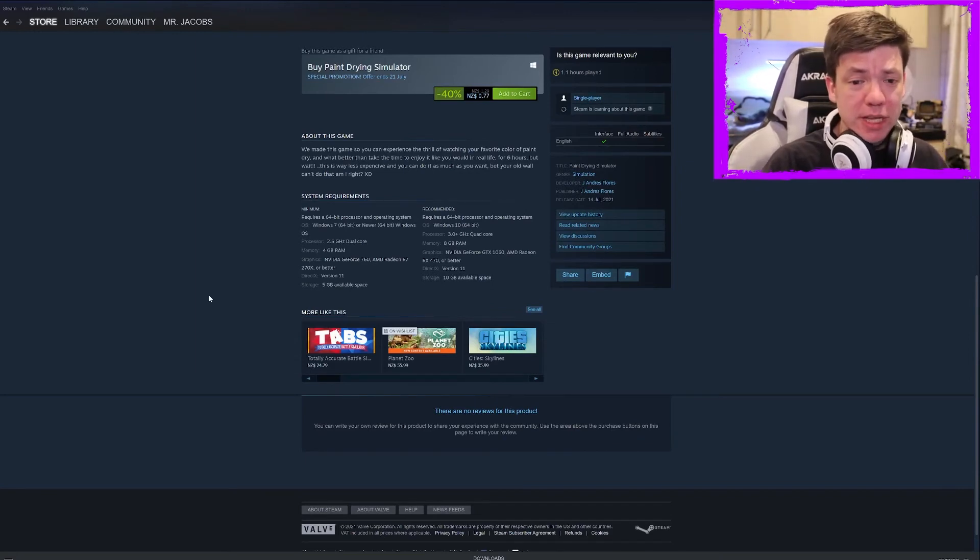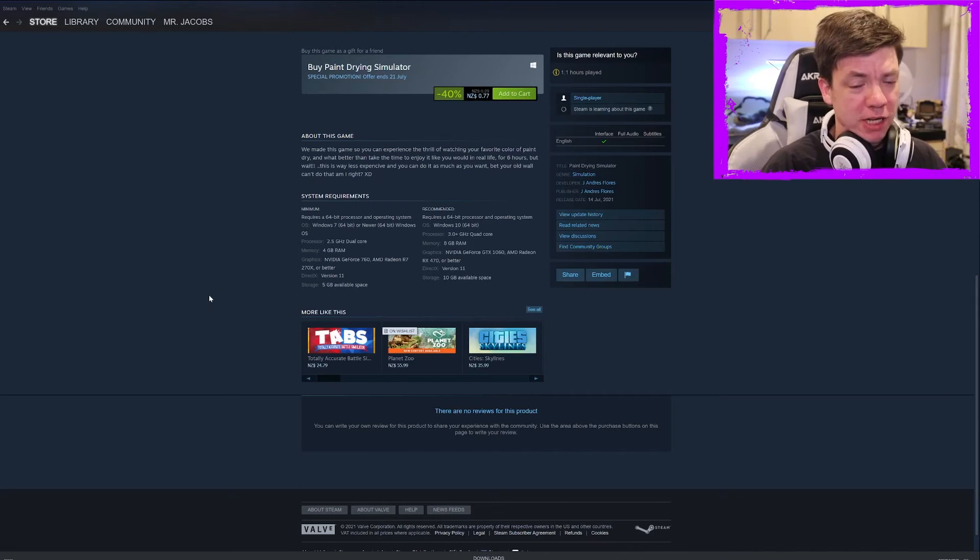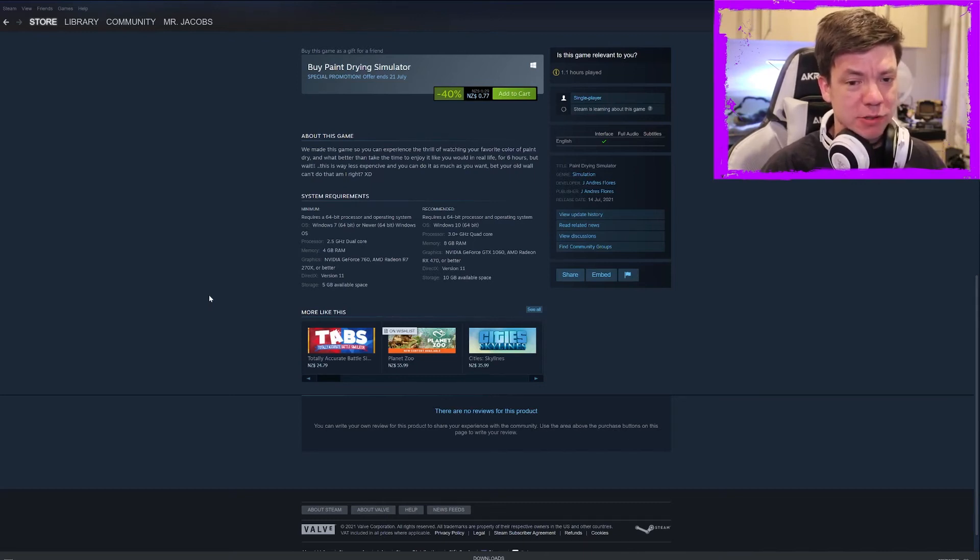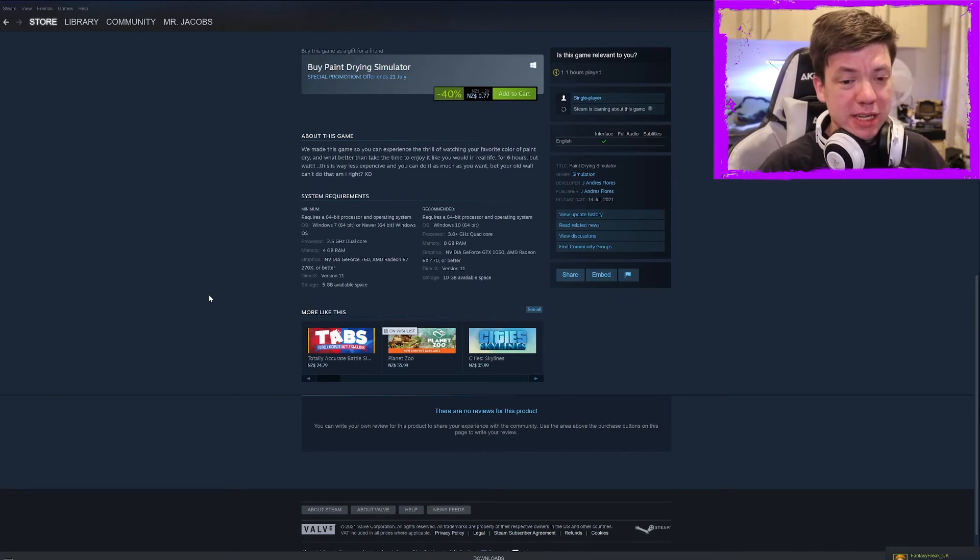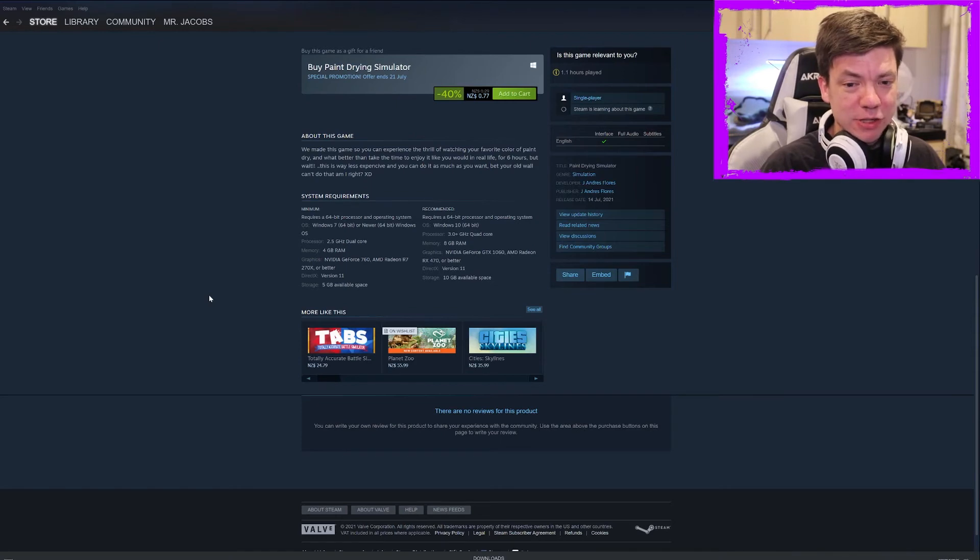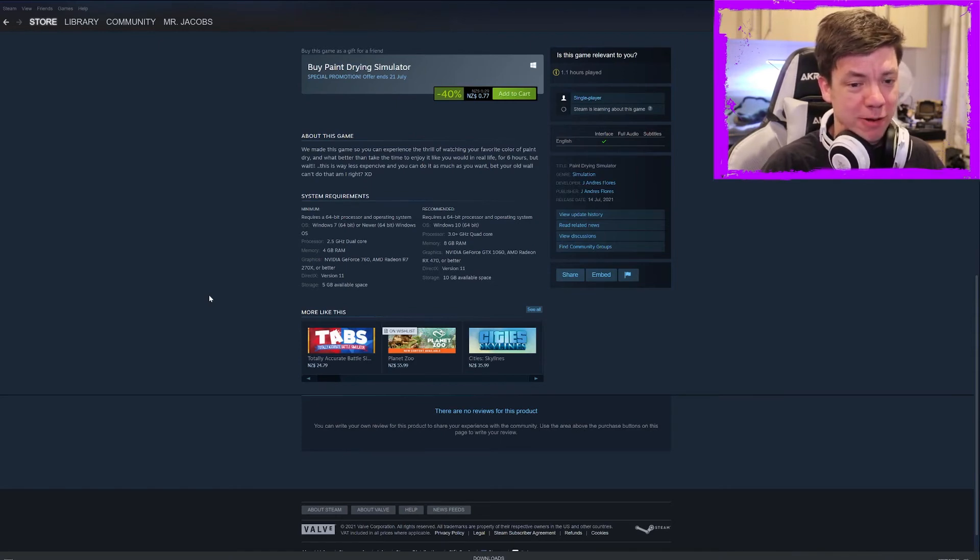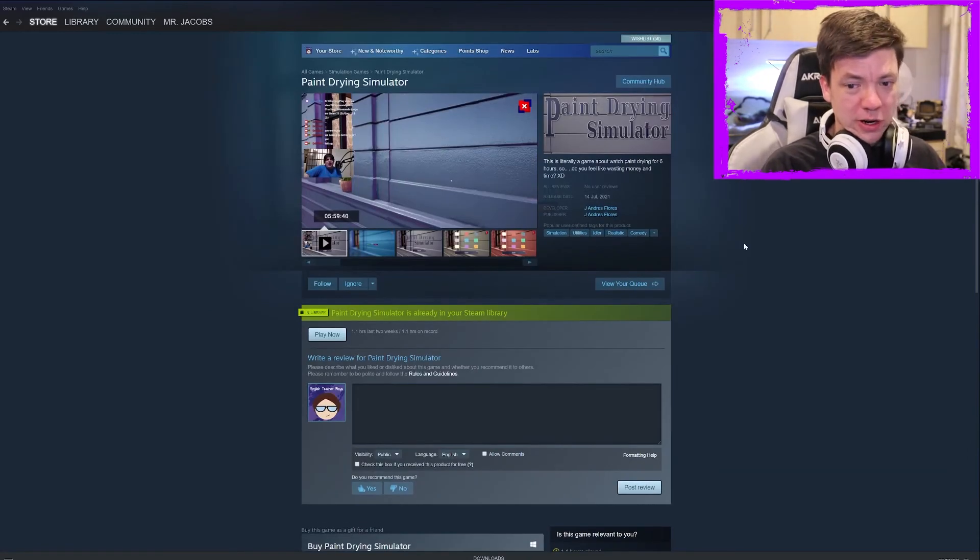We made this game so you can experience the thrill of watching your favorite color of paint dry. And what better than to take the time to enjoy it like you would in real life for six hours? But wait, this is way less expensive, and you can do it as much as you want. Bet your old wall can't do that, am I right? Sure.